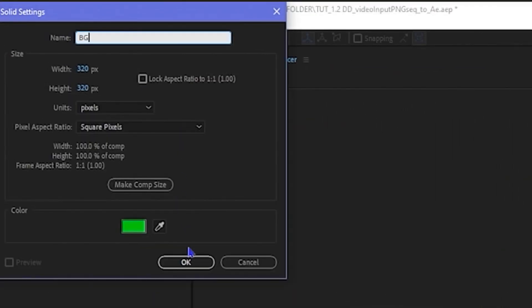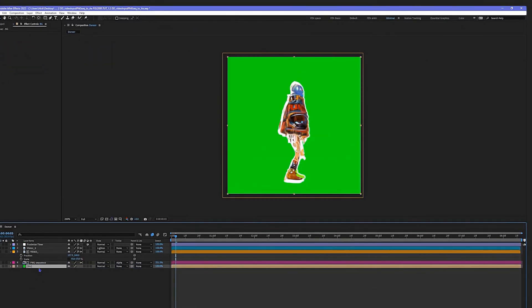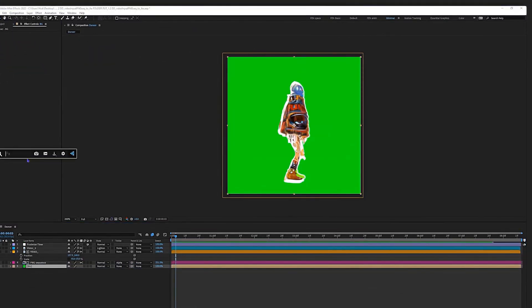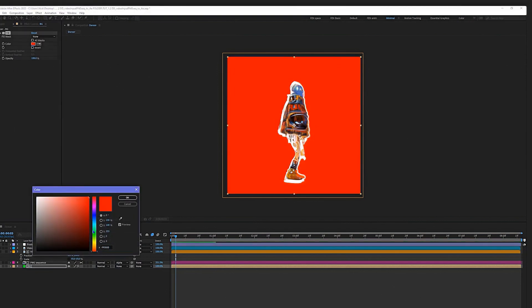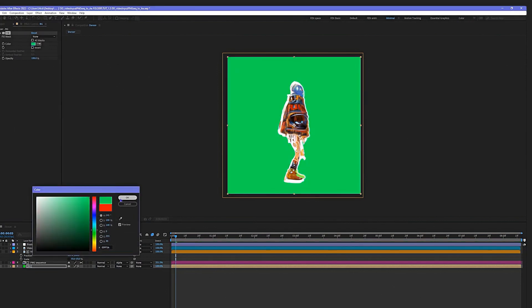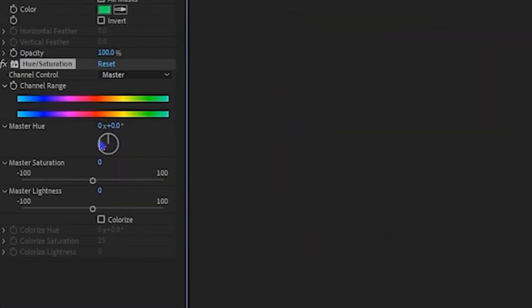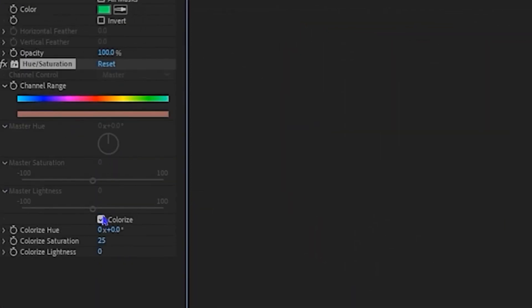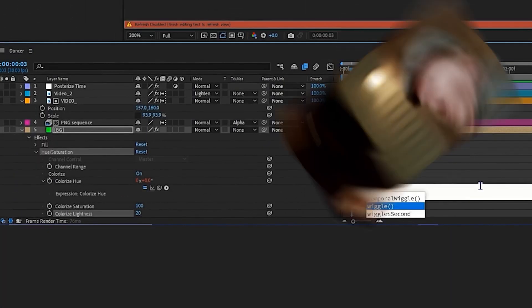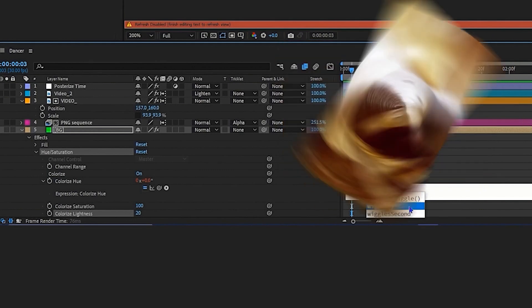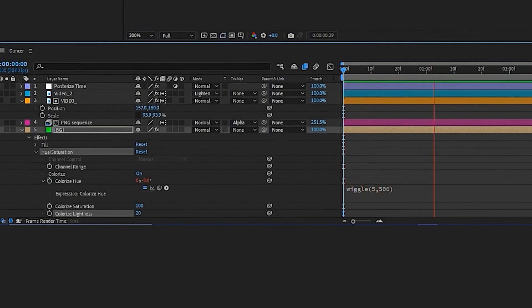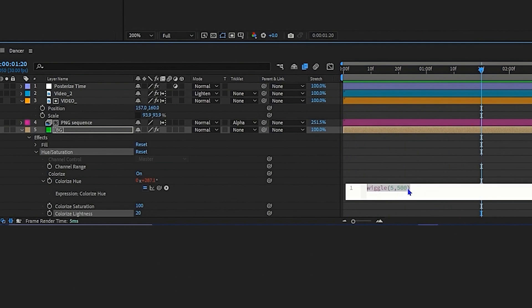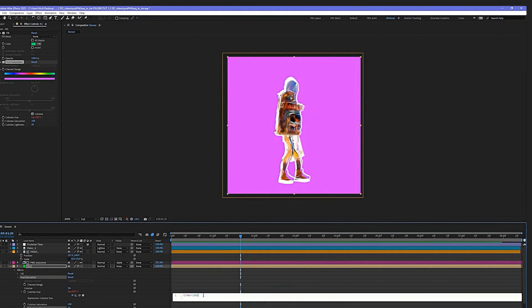Now we're going to add a solid layer to be used as a background. I like to use a Fill effect just because it's quicker control. You don't have to keep going into Layer Solid Settings if you ever want to change the color. Then on top of that put a Hue Saturation, Colorize, and go 100 and then 20/20. Alt-click on the stopwatch. Either you could do a wiggle 5 comma 500, which kind of looks a little better, or you could just make it easy and do time times 1000. You could adjust this depending on how many seizures you want to invoke on people. Just flickering the colors endlessly.